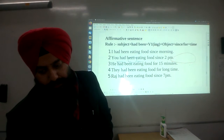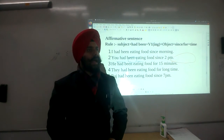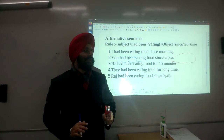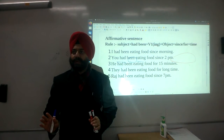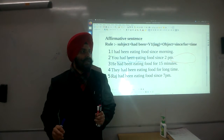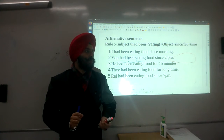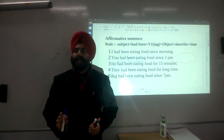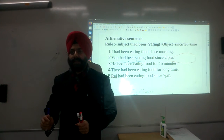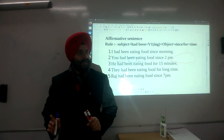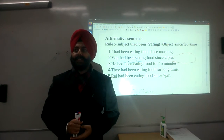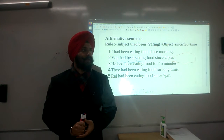For example: 'I had been...' — the auxiliary 'had' does not change based on the subject, and 'been' does not change either. The important thing to note is where to place 'since' or 'for'. So: I had been eating since morning.